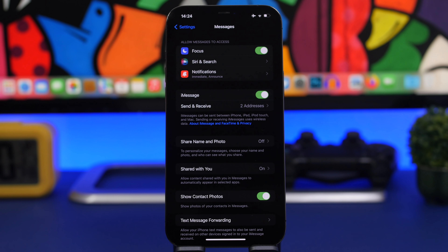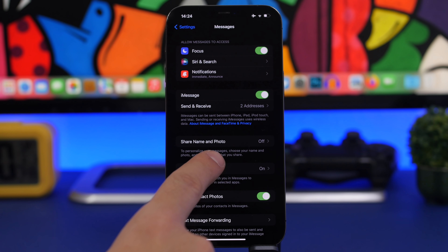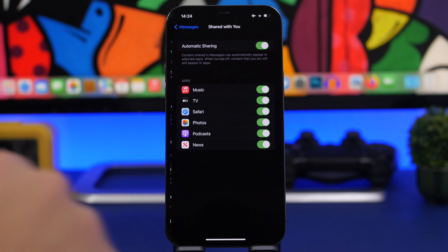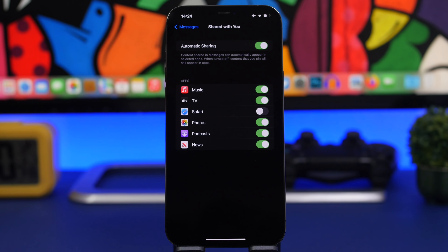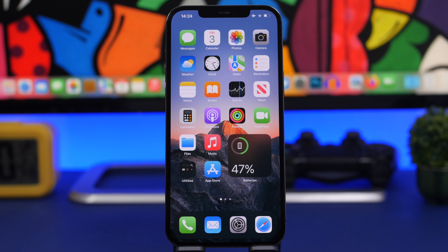A newer iMessage feature is the ability to show everything shared with you through messages — like photos and links. For example, links received in iMessage will appear as recommendations in Safari. You can disable this by going to 'Shared with You' in settings, and you can disable it globally or choose specific apps where you want to turn it off.